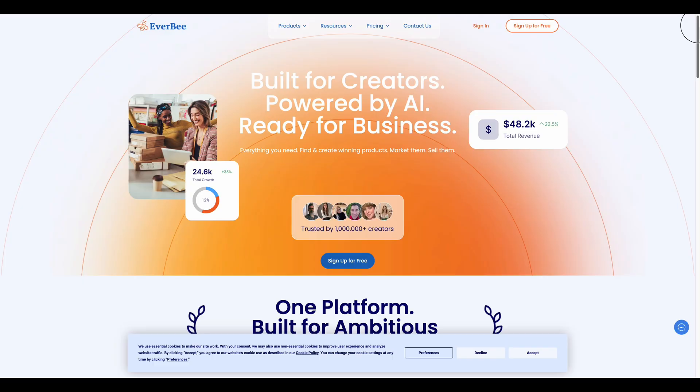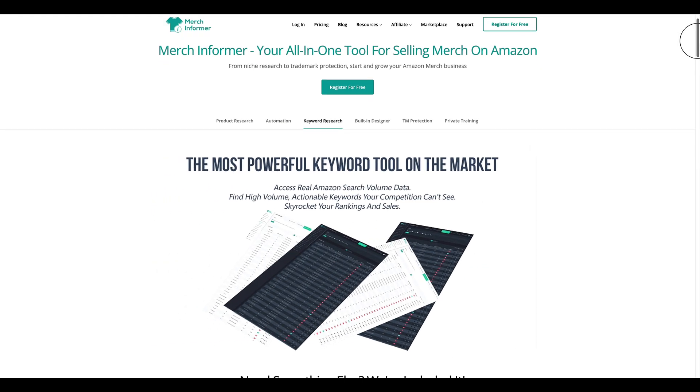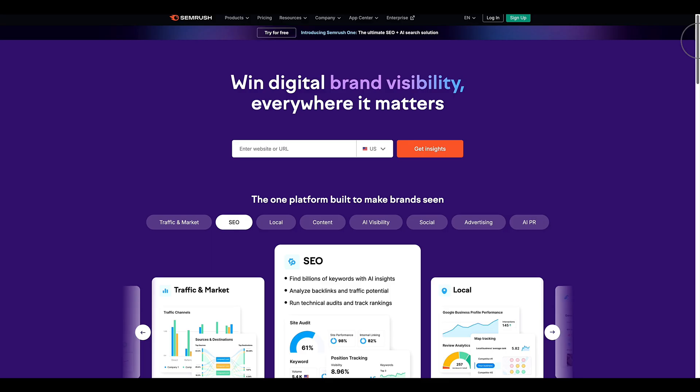If you want to start with market trend research to find out what's trending right now, there are great research tools available. A few great tools right now: Everbee for Etsy sellers, Merch Informer for Amazon sellers, or SEMrush which is overall good for SEO — helping you optimize search results and understand what people are searching for.